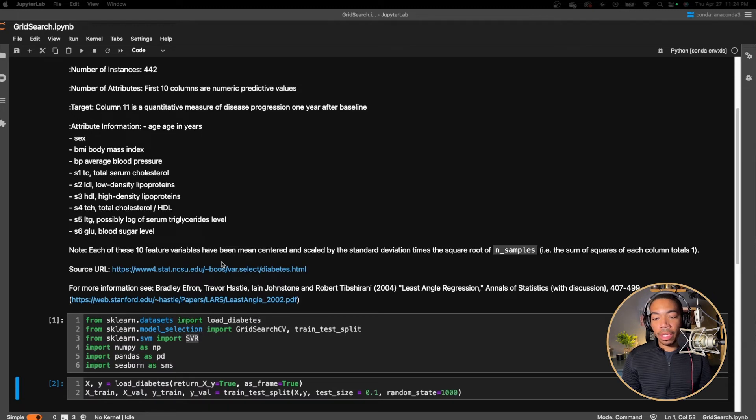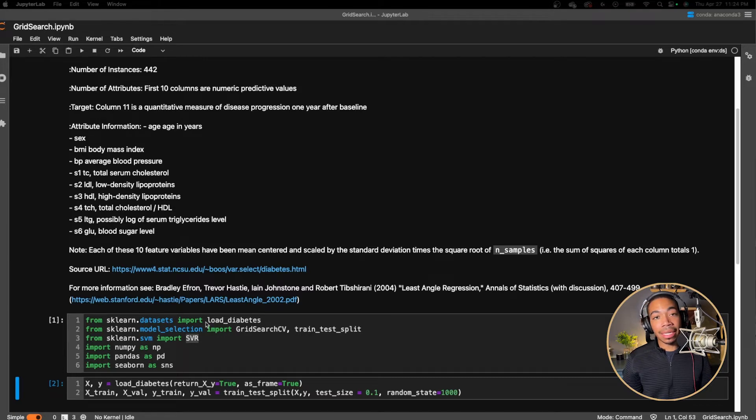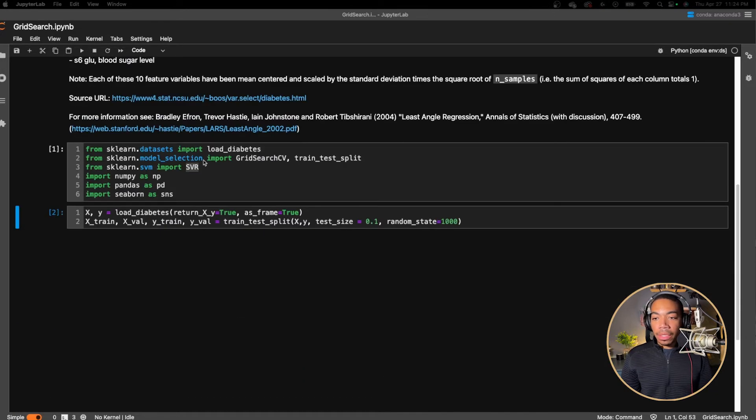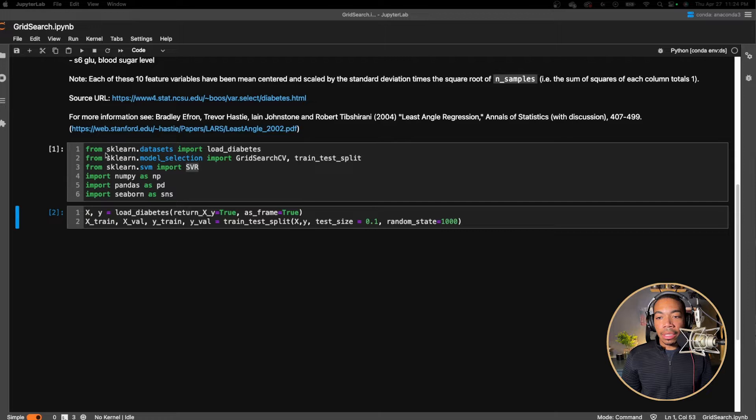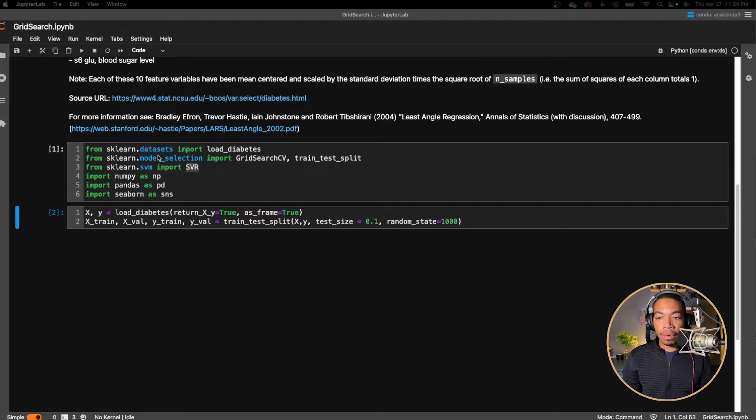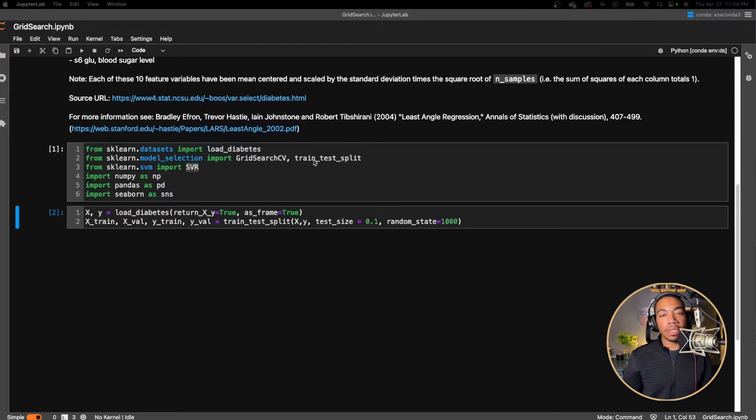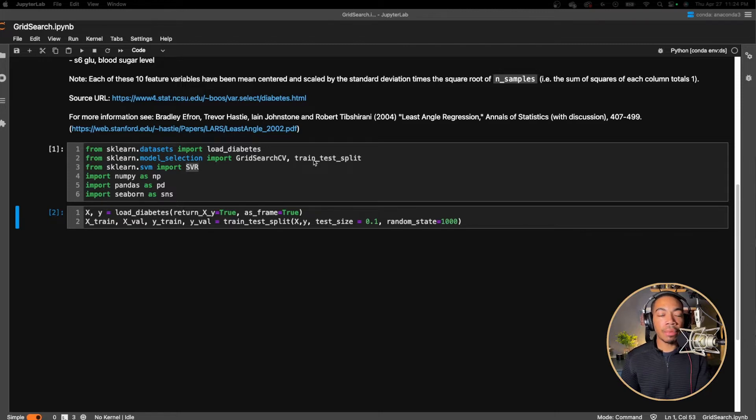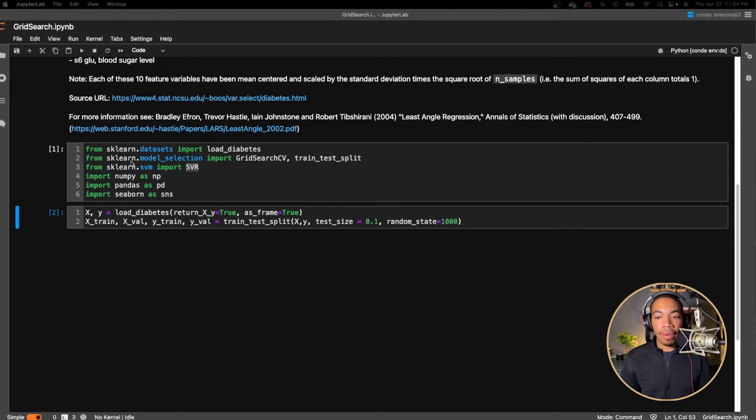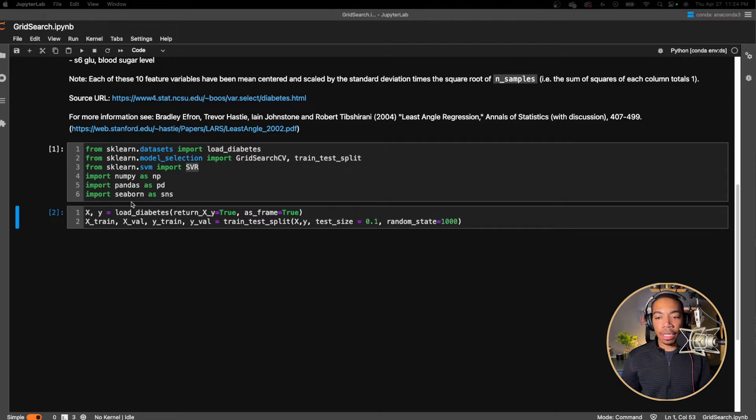Here are the links to the original data. But in this case, we're going to download it using the scikit-learn datasets load diabetes method. So the modules and libraries you're going to use here are the dataset, of course, the model selection. We're going to use GridSearchCV and then the training test split to separate our initial training data from our validation set, which we will test at the end. And we have a number of other libraries that you commonly see when doing data processing.